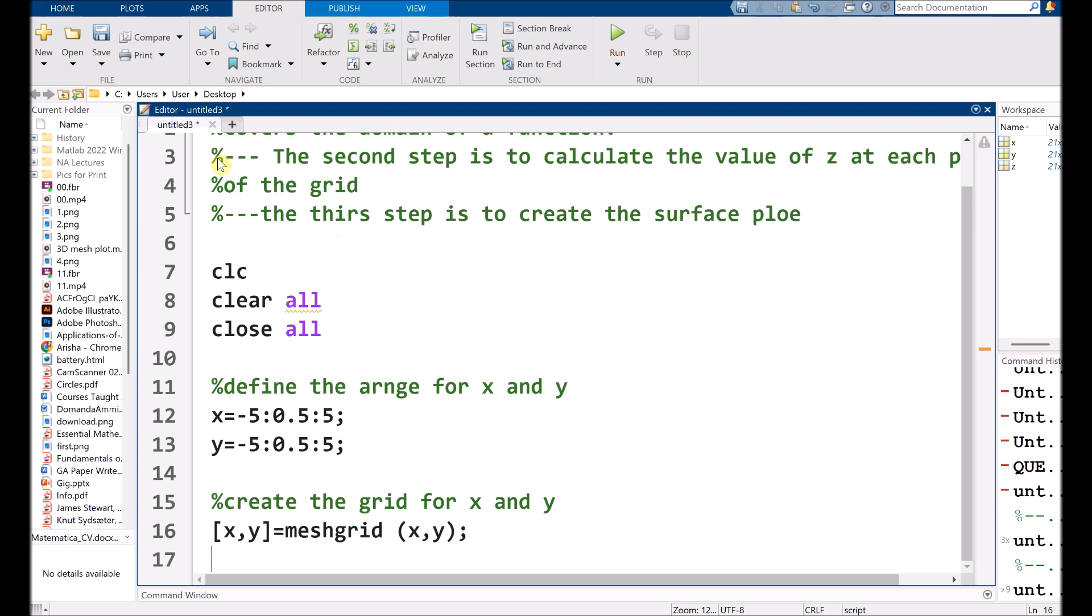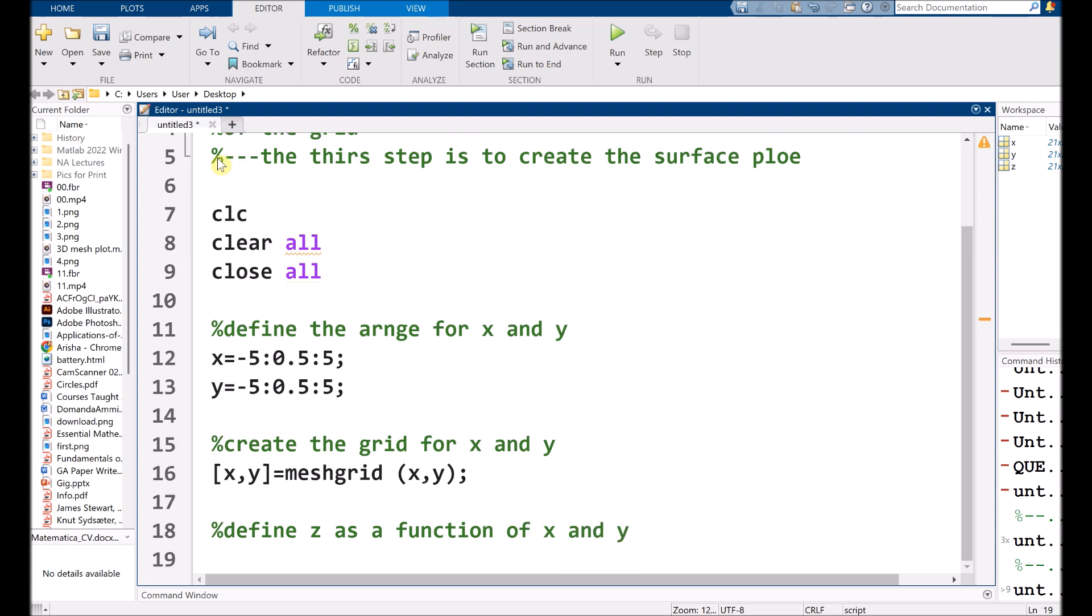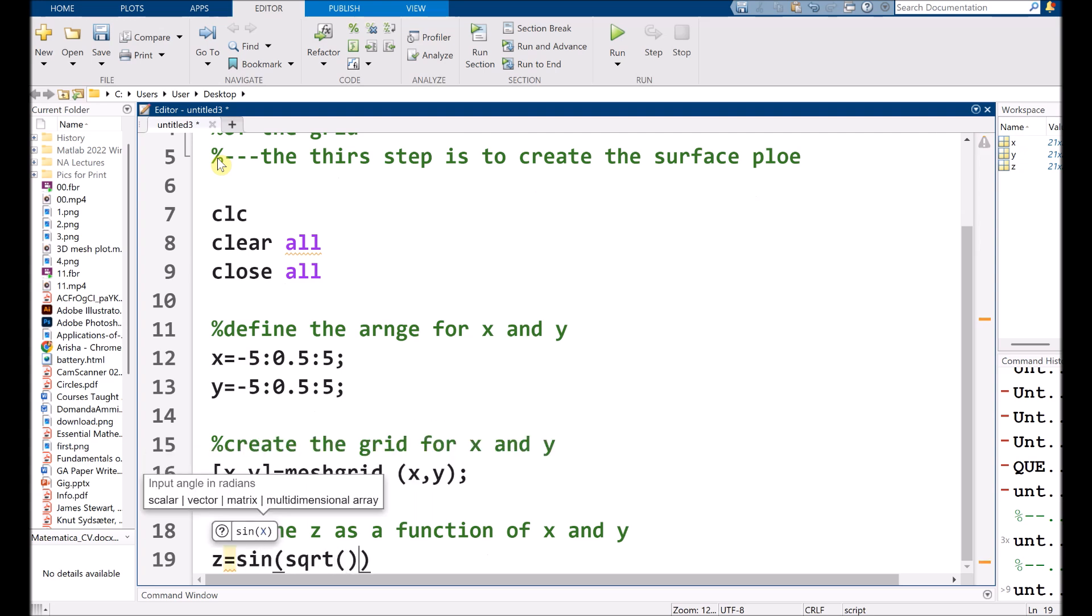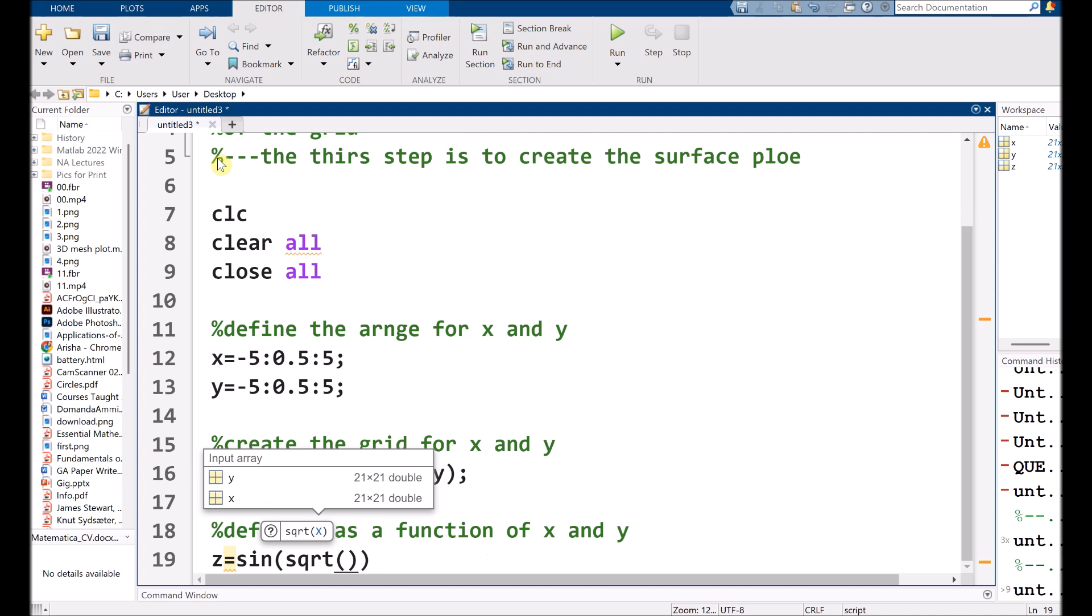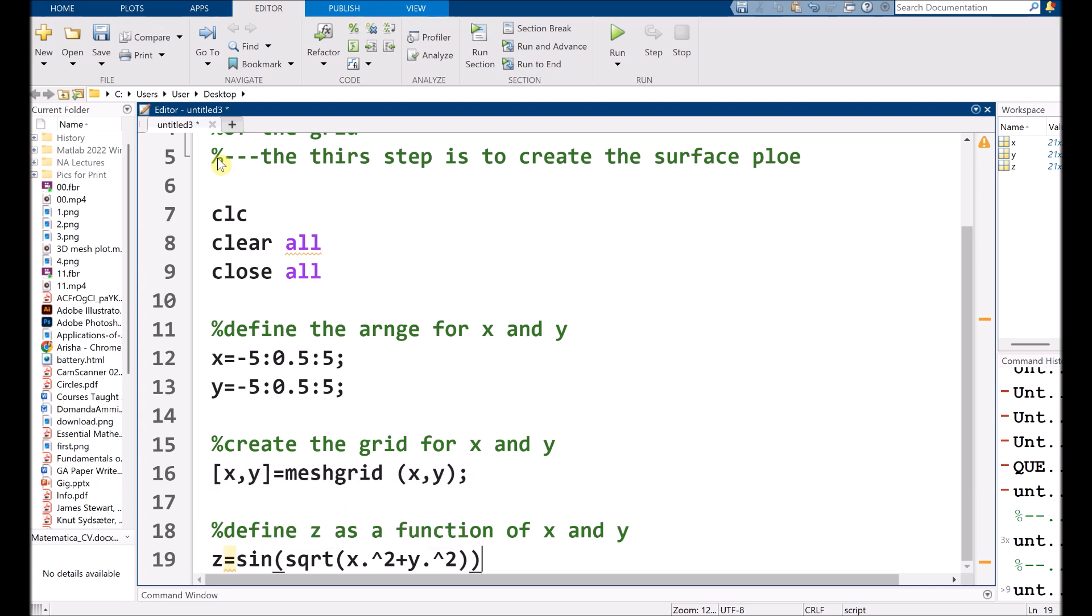So after that, we need to define Z as a function of X and Y. So Z is equals to sine and we have a square root of X square plus Y square.